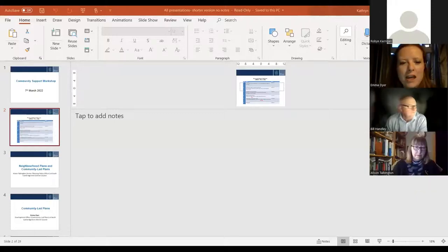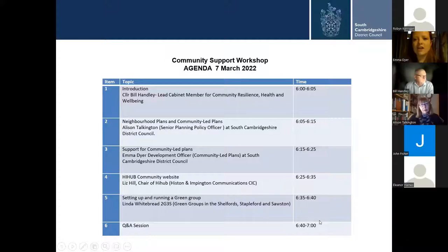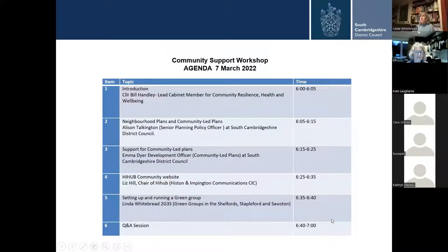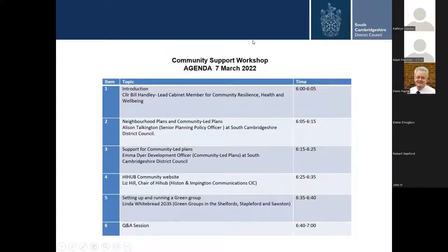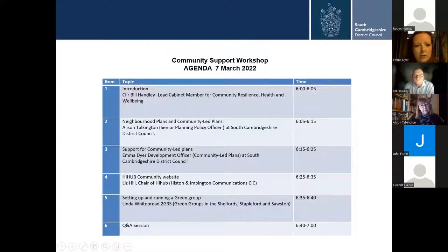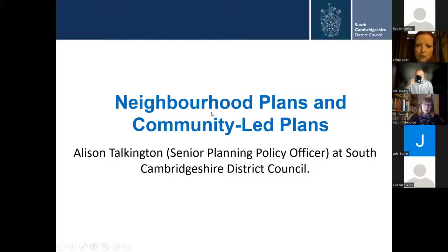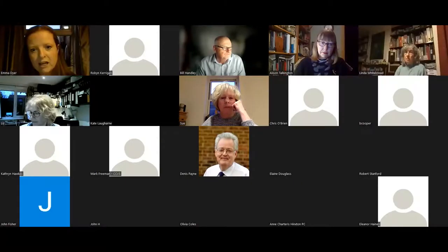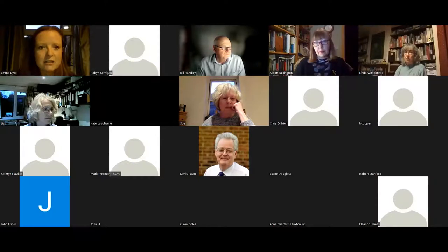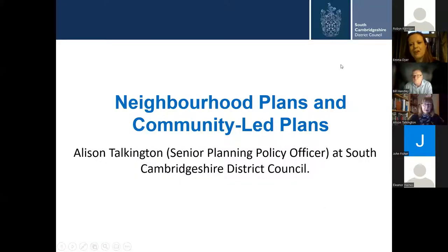Thank you, Bill. I'm Emma Dyer and I work in the communications and communities team at the council, helping parishes develop community action. Tonight's agenda shows our guest speakers, and I'm also joined by my colleague Catherine Hawkes who will be assisting in the Q&A session at the end. Community-led plans are a good way to achieve community action, as they allow engagement with the whole community to establish what is important to them. One of the questions we often get asked is what is a community-led plan and how does it differ from a neighbourhood plan. I'm delighted to be joined by Alison Talkington from the Greater Cambridge Shared Planning Department, who will cover this. Then I'll go through the process involved with the community-led plan and how we can support you.